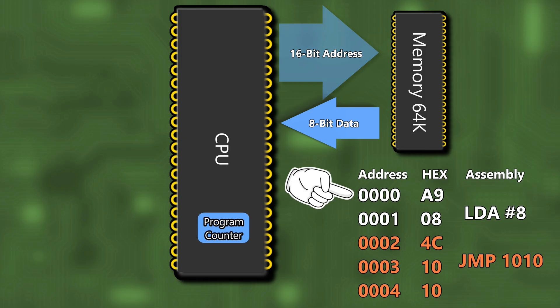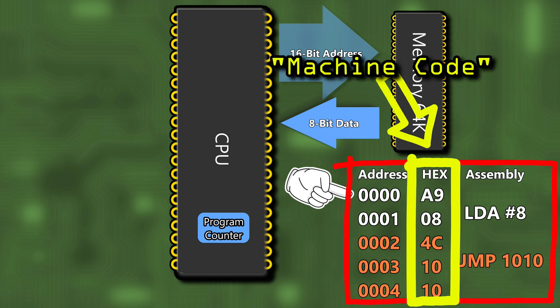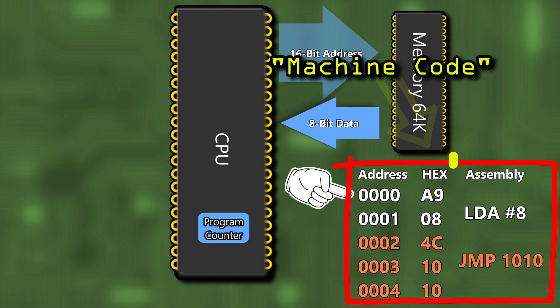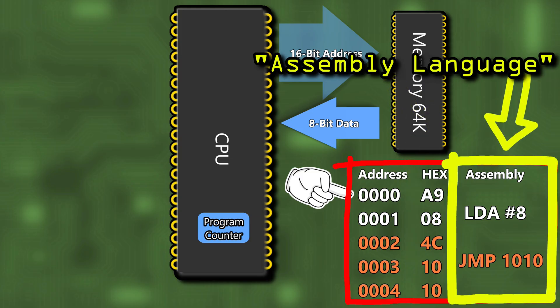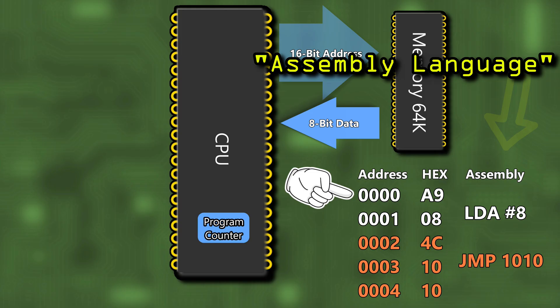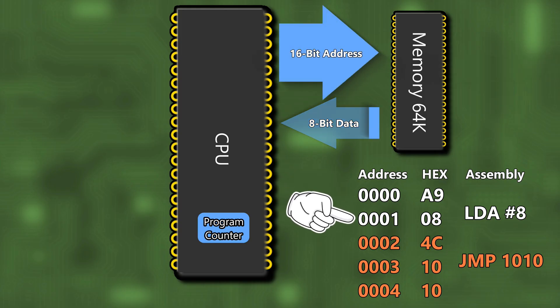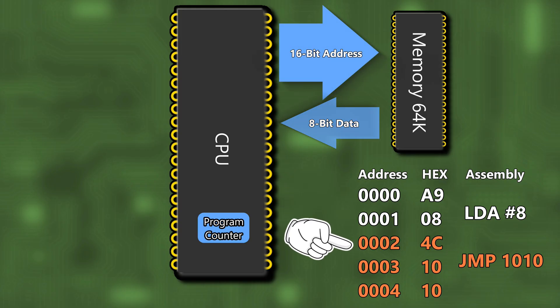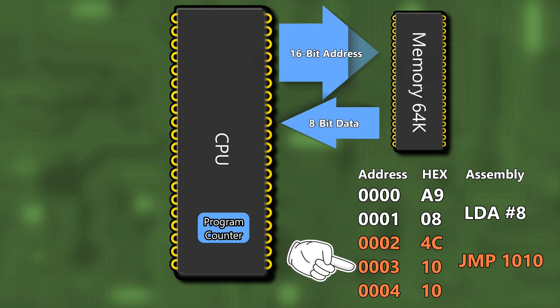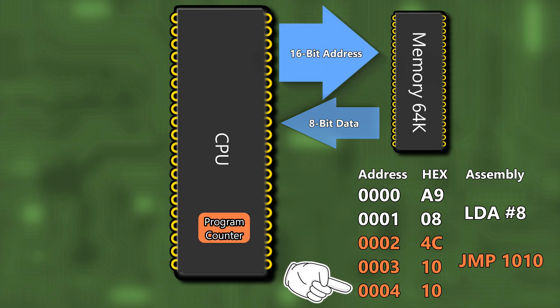The CPU has a program counter which points to the next address to fetch instructions from, and each address contains machine code, binary encoded instructions often presented in neat two-digit hexadecimal. The machine code translates directly to more human readable assembly language made up of three-character mnemonics. The program counter works sequentially through memory returning instructions to the CPU until it gets to a jump or branch instruction when it moves to a new address in memory.